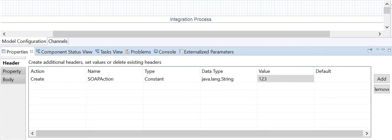Depending on which container you want to modify, select the appropriate tab: message header, message body, or exchange property. If modifying the message body, you can enter the data directly in the editor. If modifying the message header or exchange property, you define how to access content from the incoming message — for example, using XPath to specify a particular element.